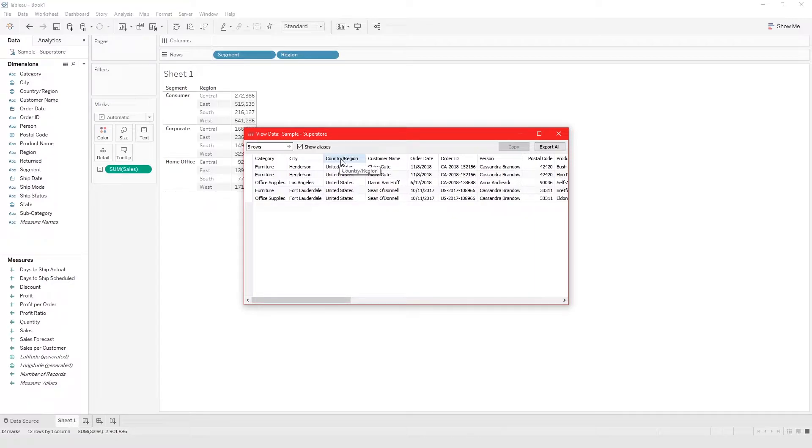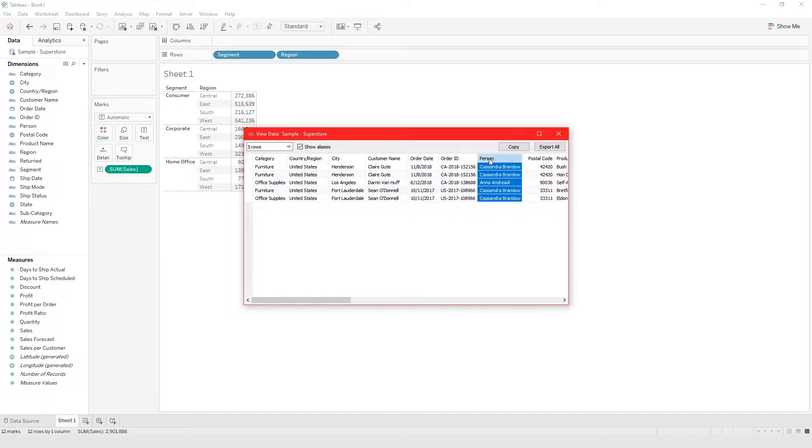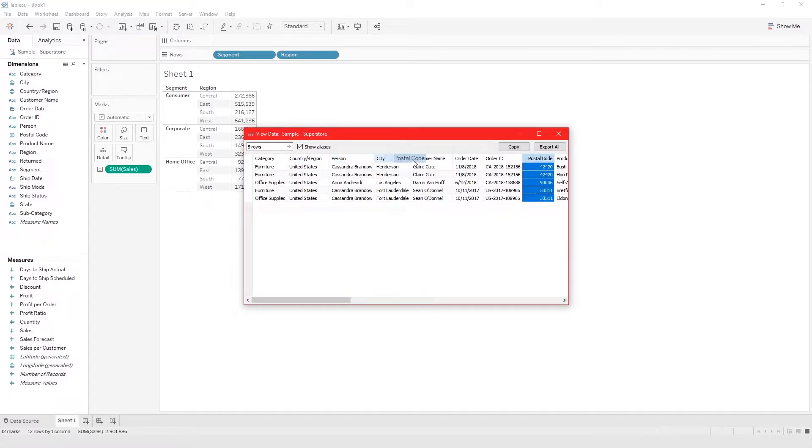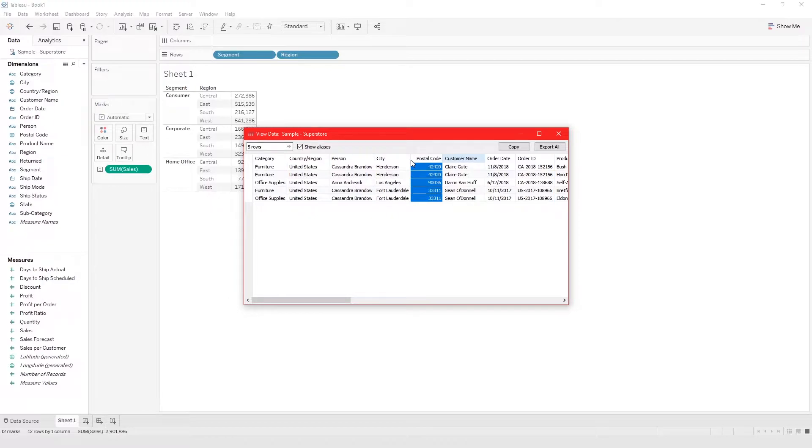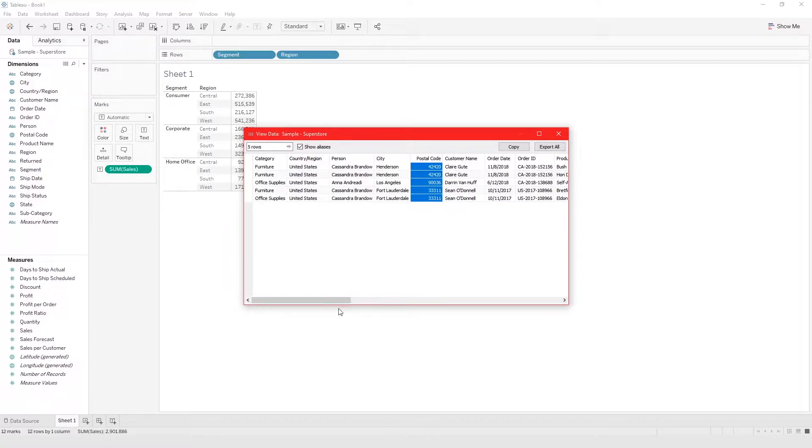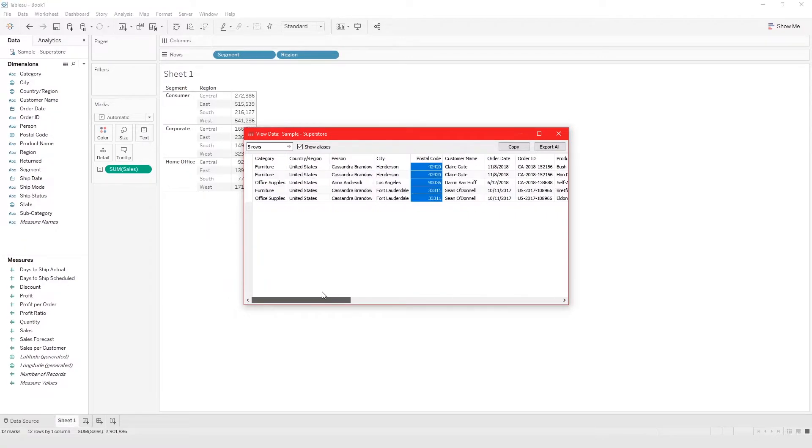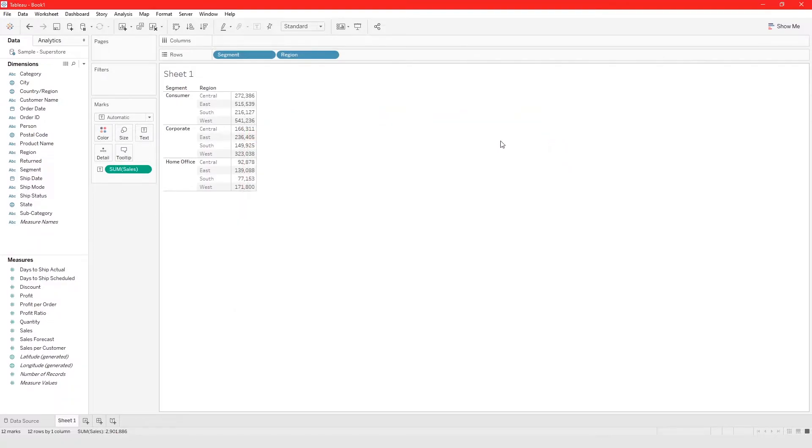You can drag this and move it around, so if you wanted to put things side by side and just get a view of your data, you could do that. Whatever changes you make here doesn't affect your underlying data. This is a quick way to just view your data.